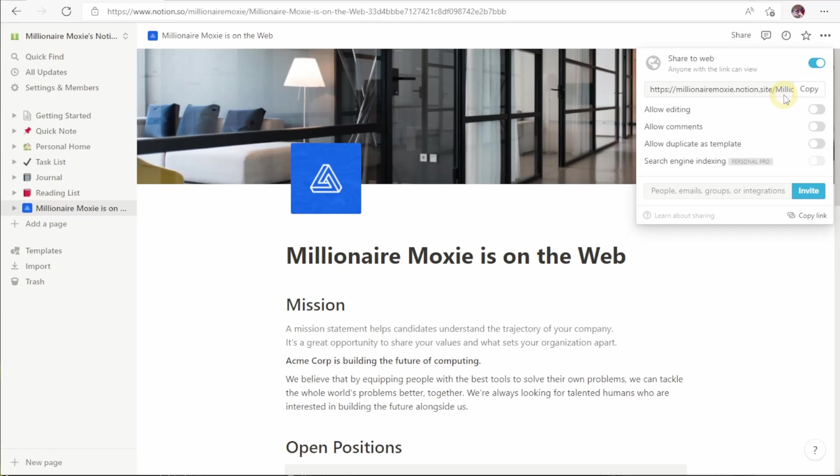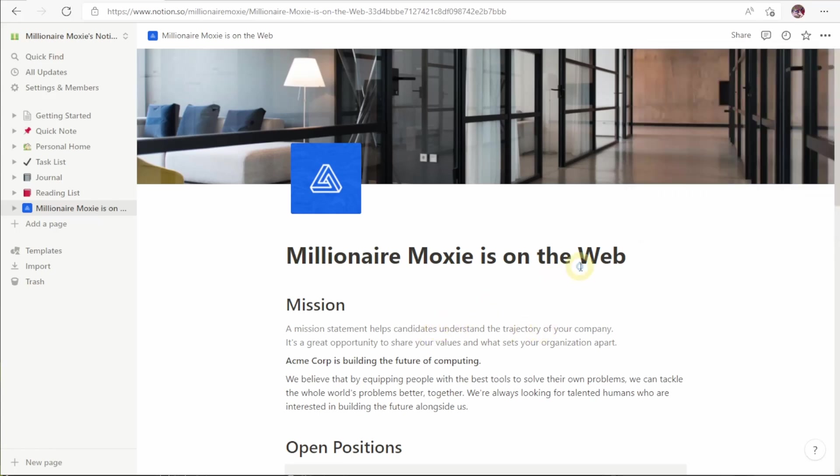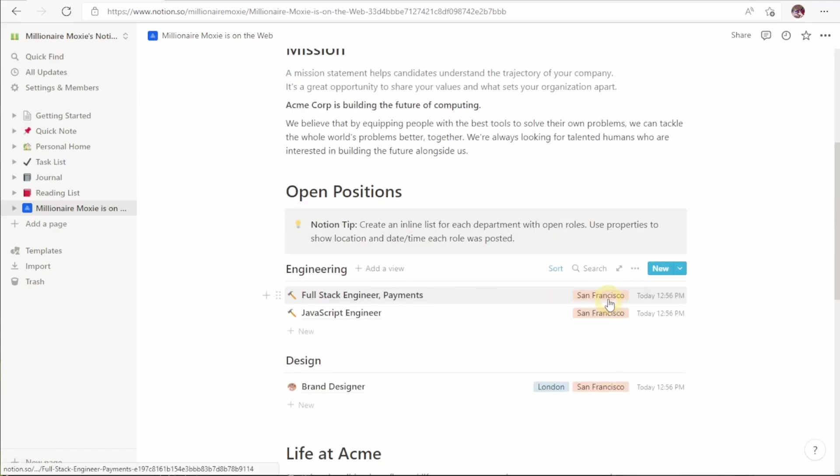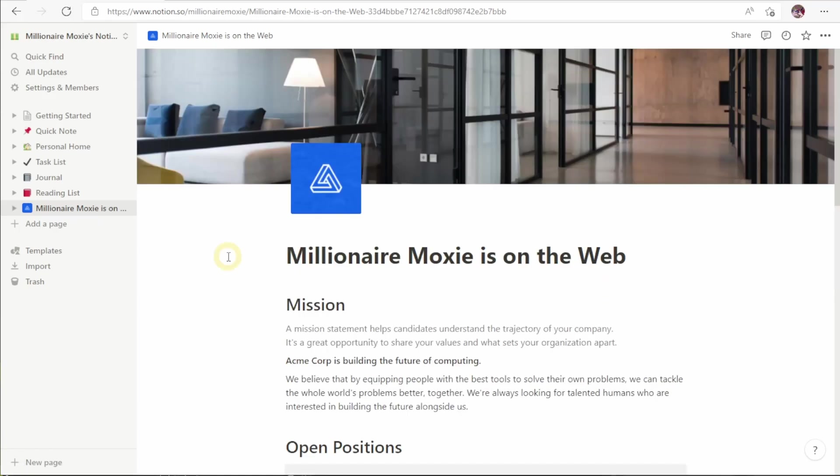And as a reminder, now that we've clicked share to web on this page, this page is live on the internet. Any changes we make to this website will be reflected on the website immediately. This is a handy tool if you want to do something quickly, work collaboratively across the internet, or just make updates. You don't have to worry about remembering to publish. Any changes are done immediately. Any user on the website will see them instantly.